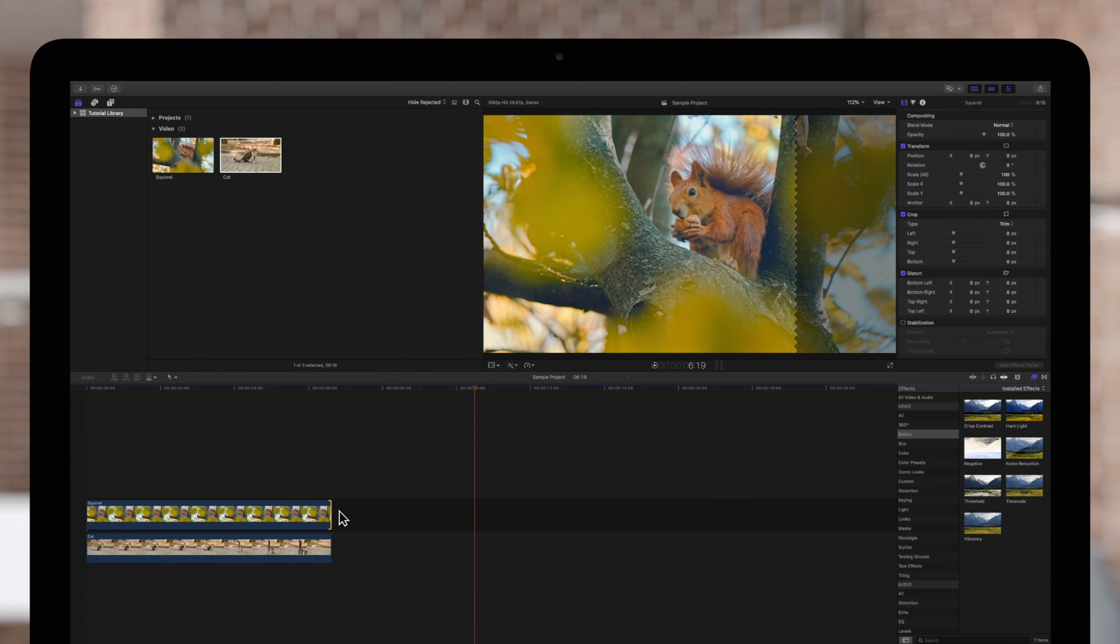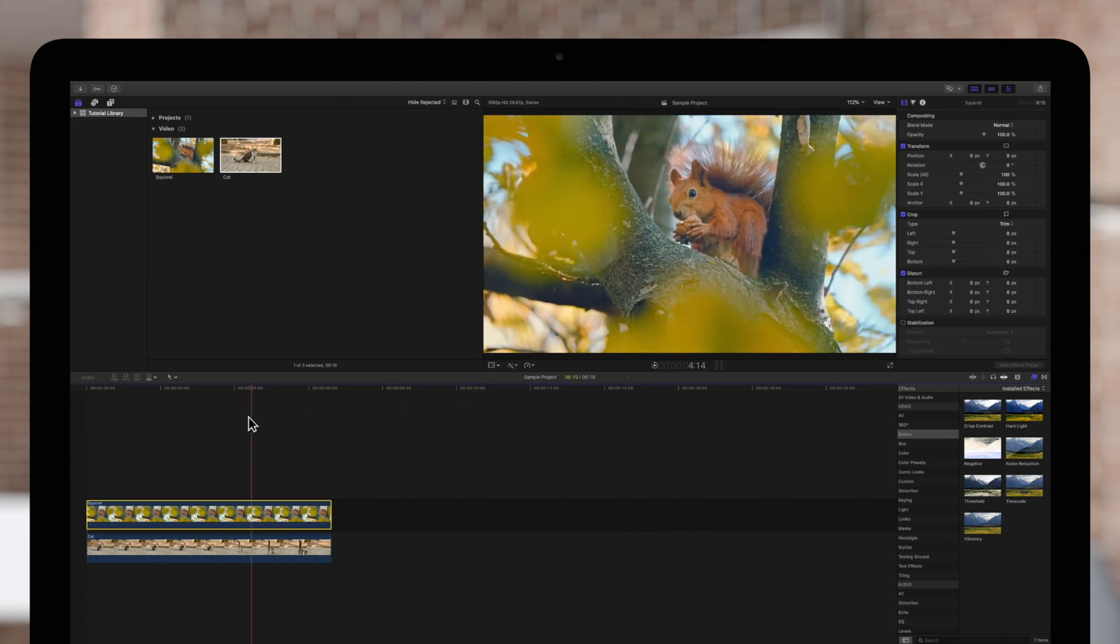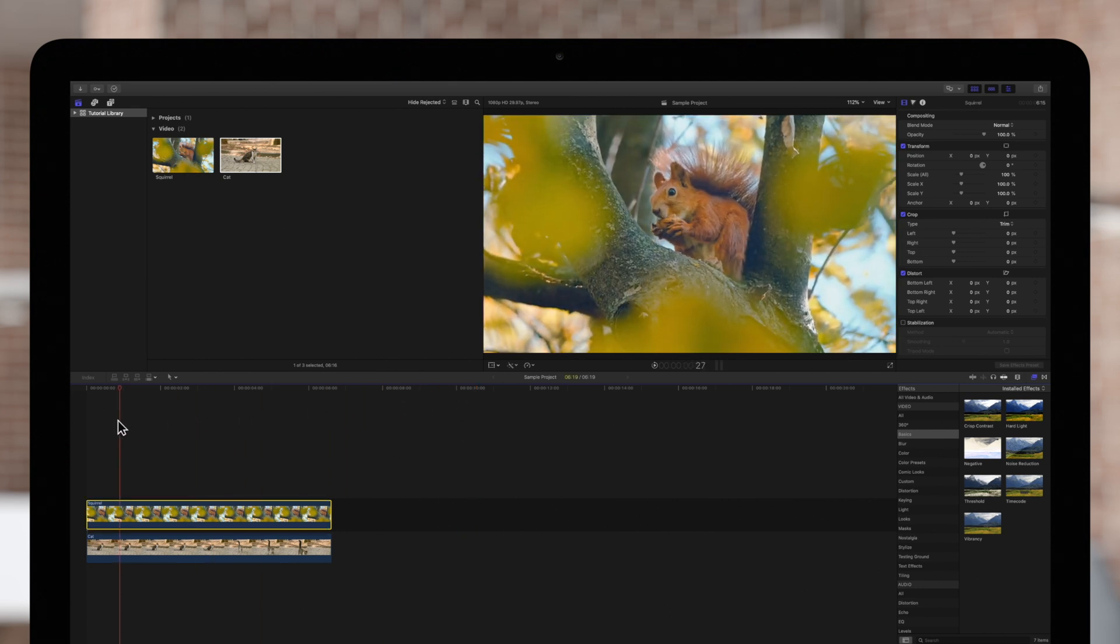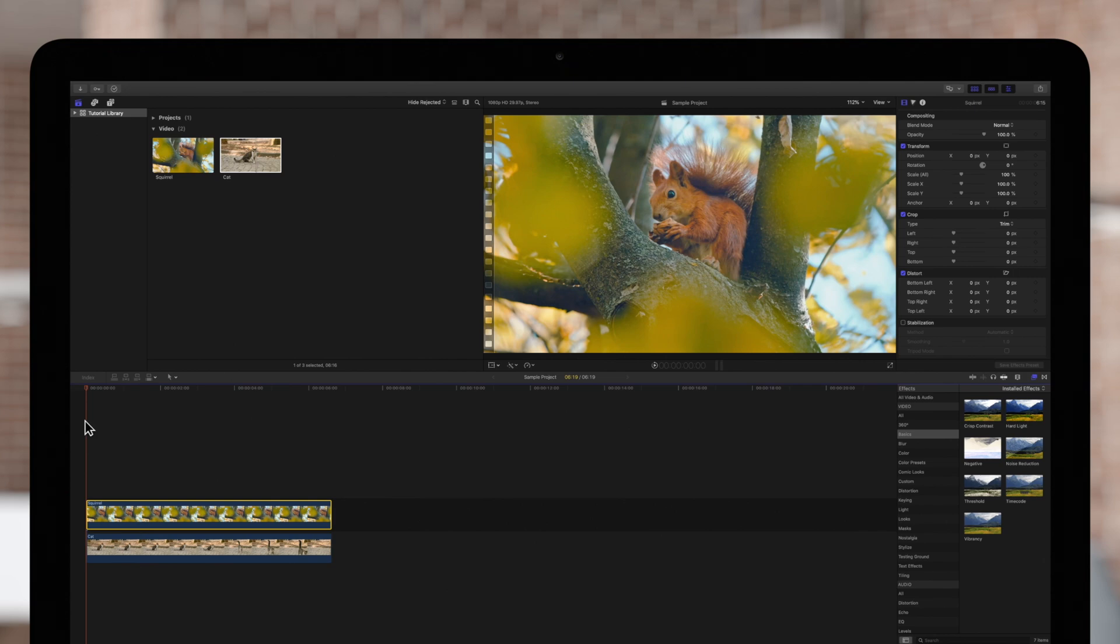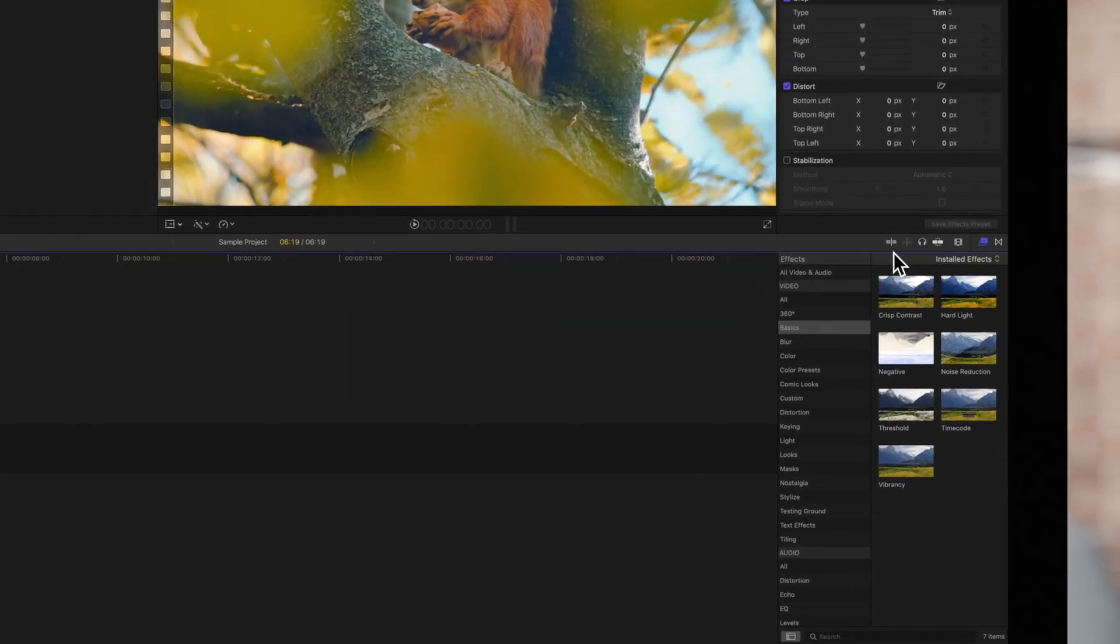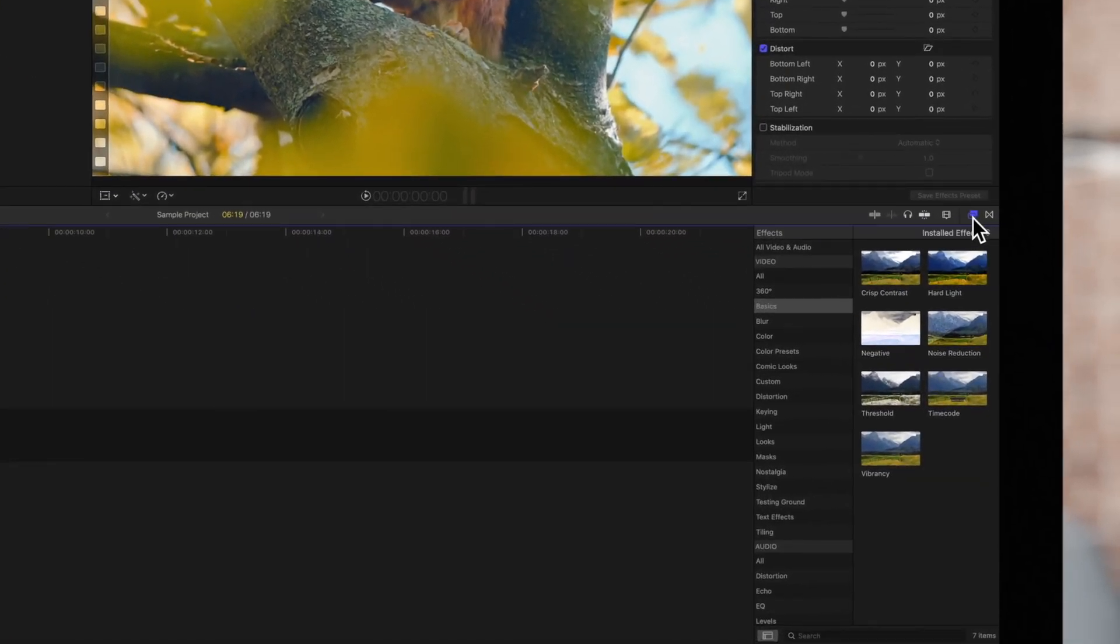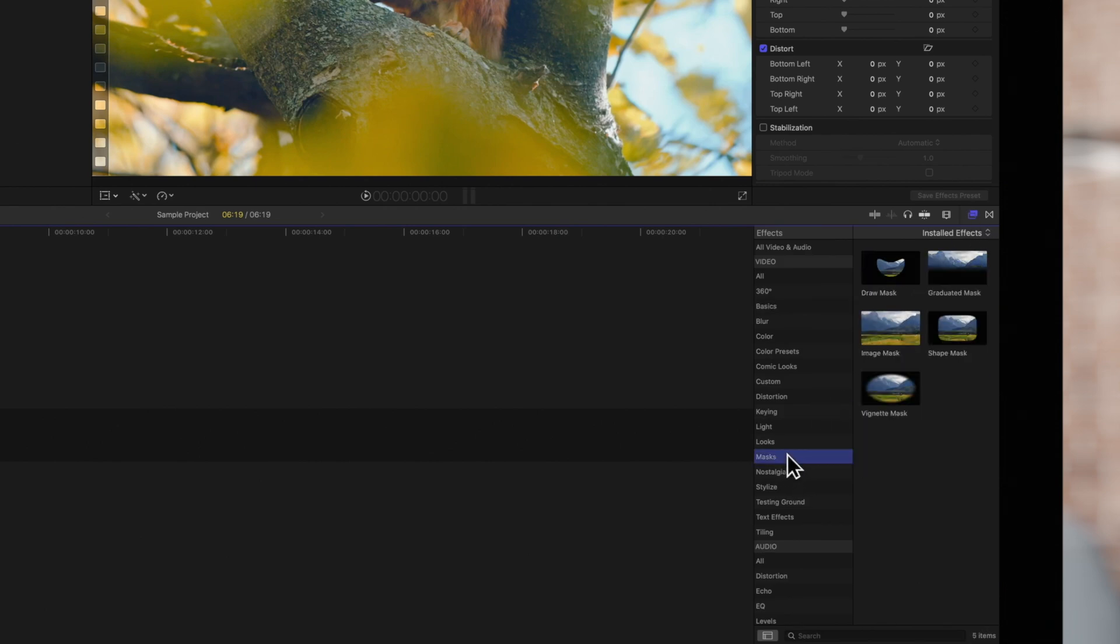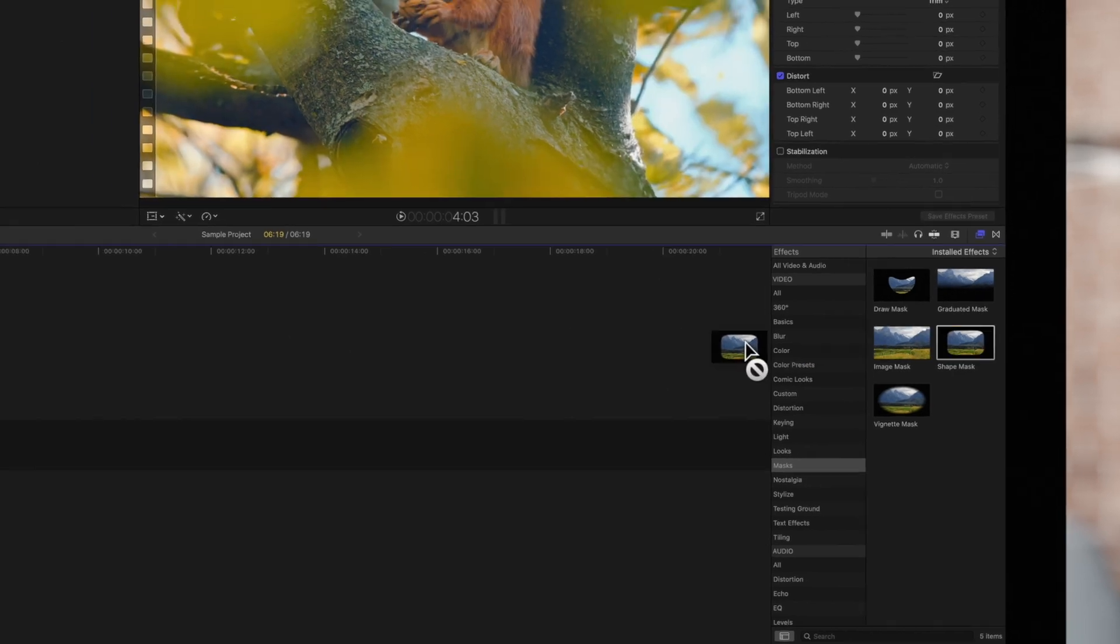Select the foreground clip and position the playhead over it. Next, navigate to the effects menu on the right. Locate the shape mask effect and drag it to the foreground clip.